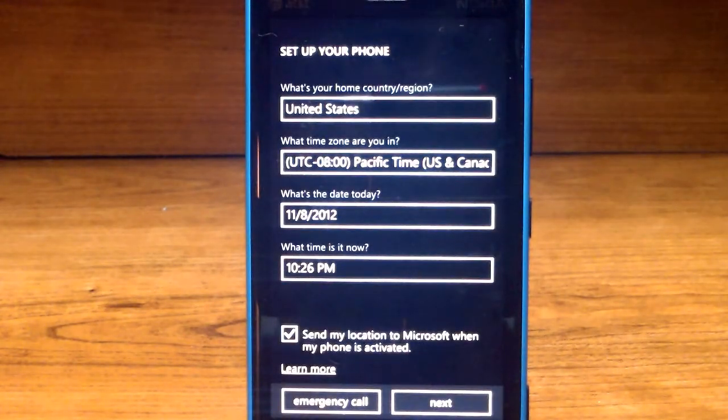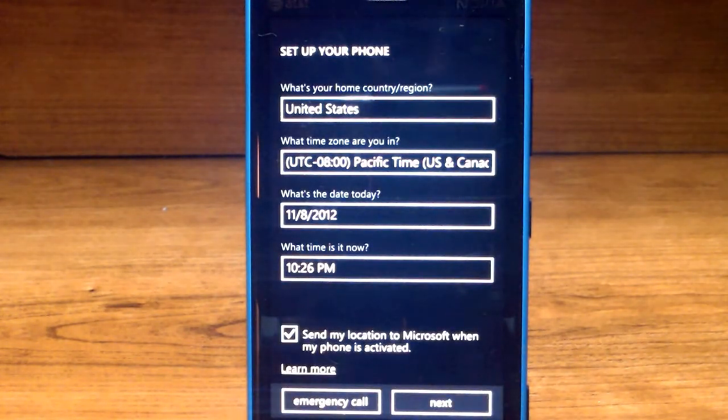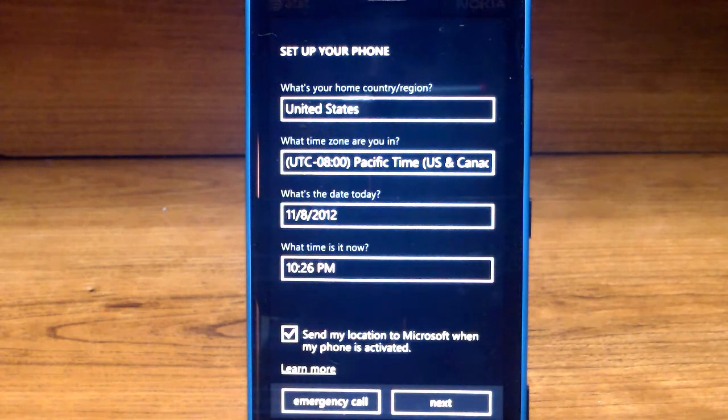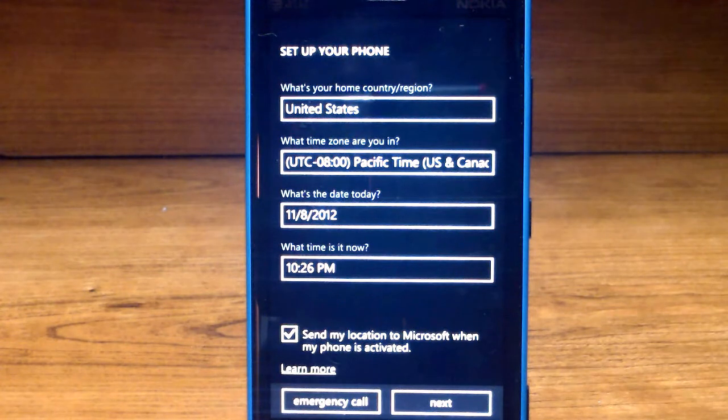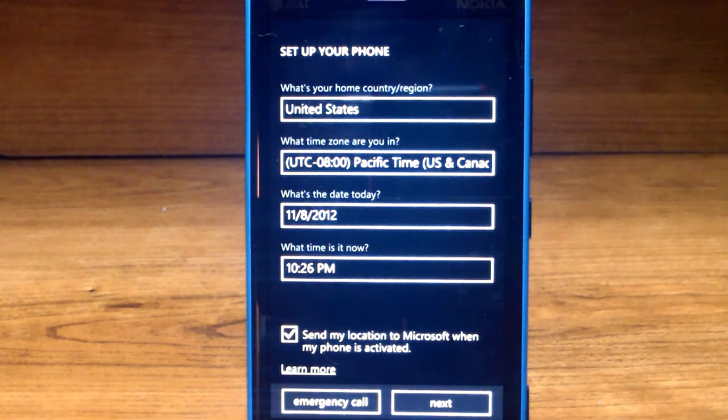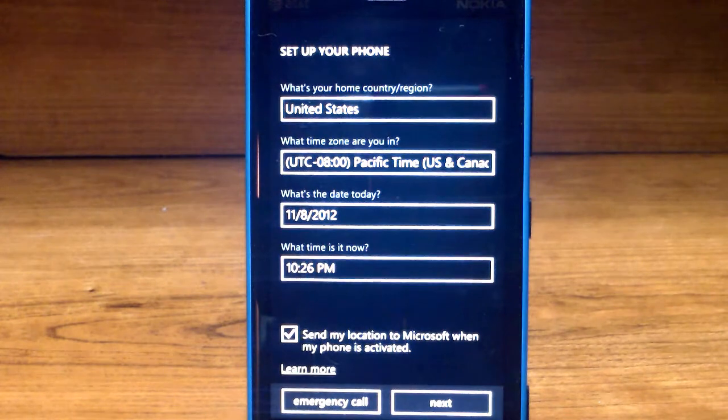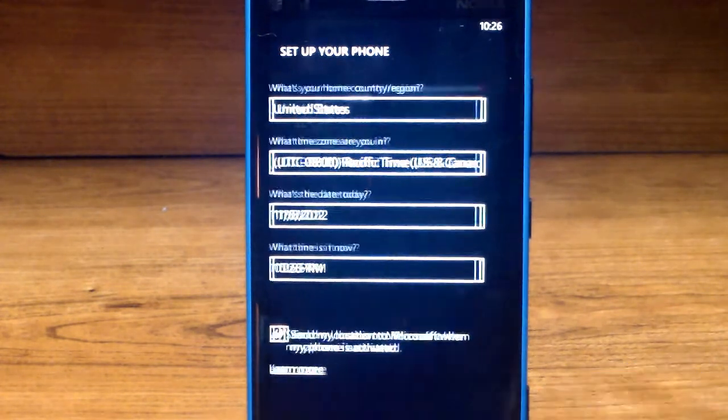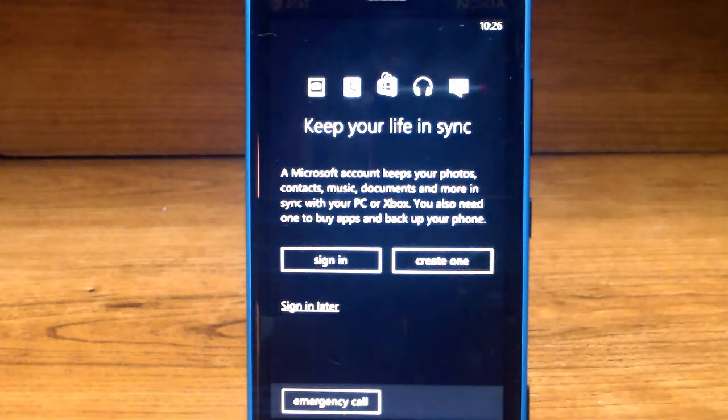Next, what's your home country/region? We'll select United States. What's your time zone? What's your date and what is the time? You can also send your location to Microsoft when your phone is activated. Let's keep that checked and click next.